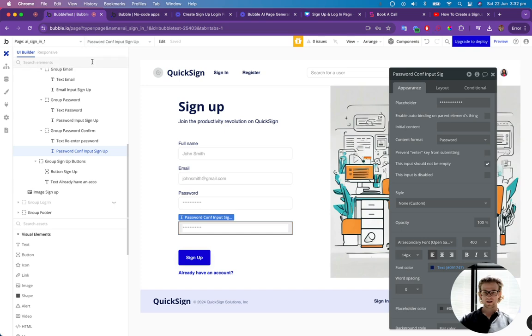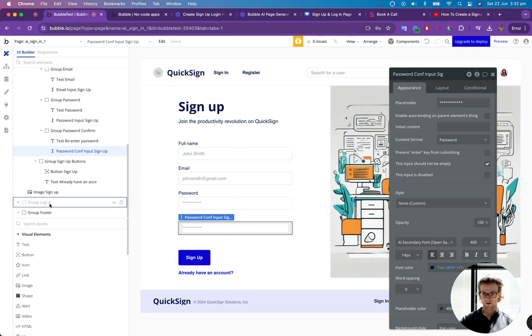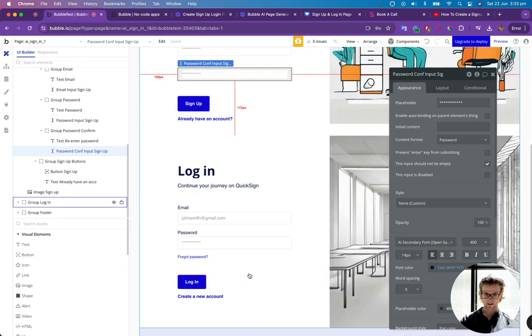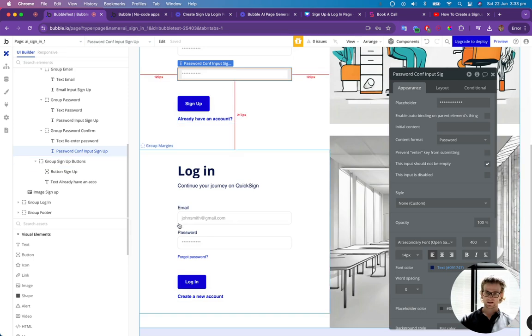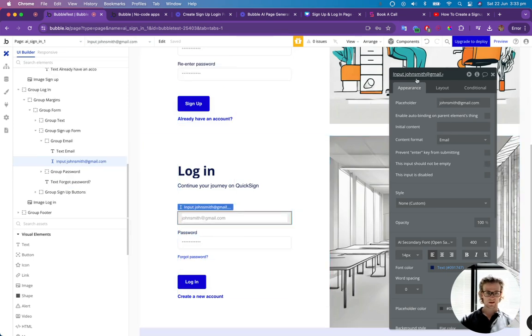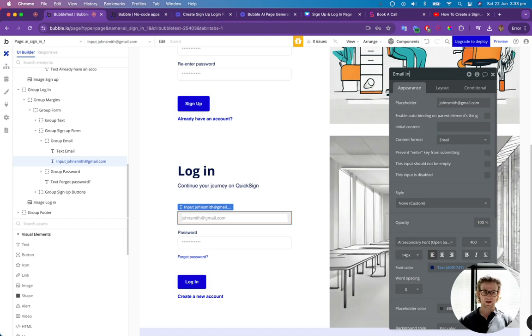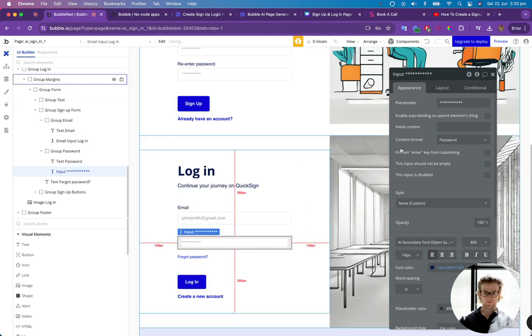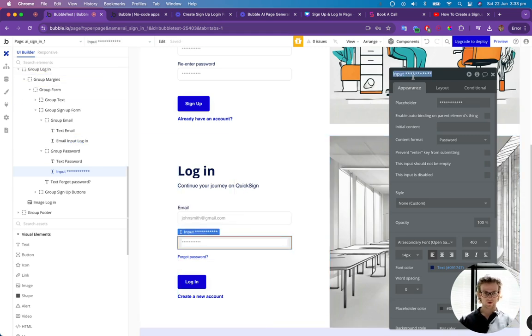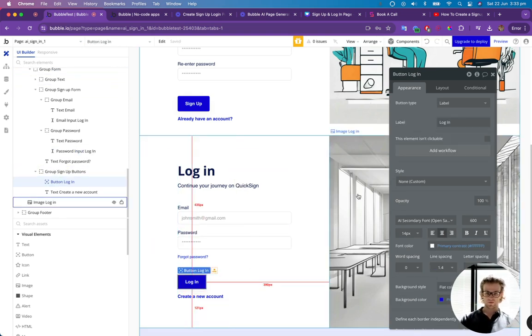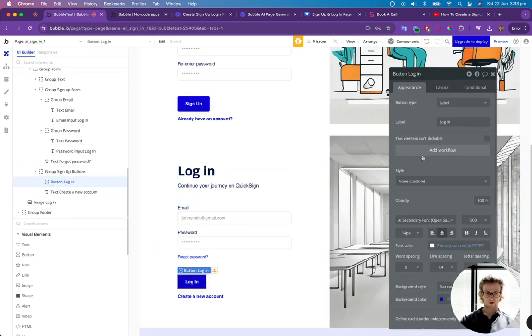So let's go and do the same for the login. So the login is here on the left hand side. And if we go to email, we need to rename this as well. So this is going to be email input login. And this is going to be password input login.